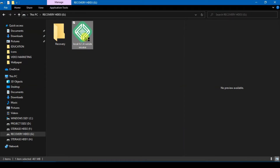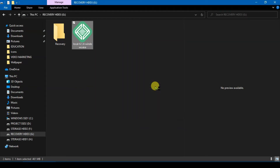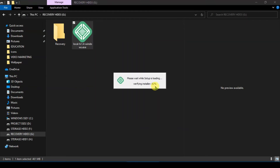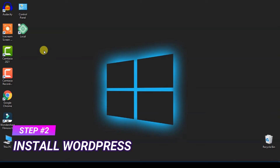After the download is complete, you will see the file. Just double-click to install the app. This is one of the free apps that I use to manage my multiple WordPress installations locally. Just click on 'Run'. After the installation is done, run the Local app by double-clicking on the icon.